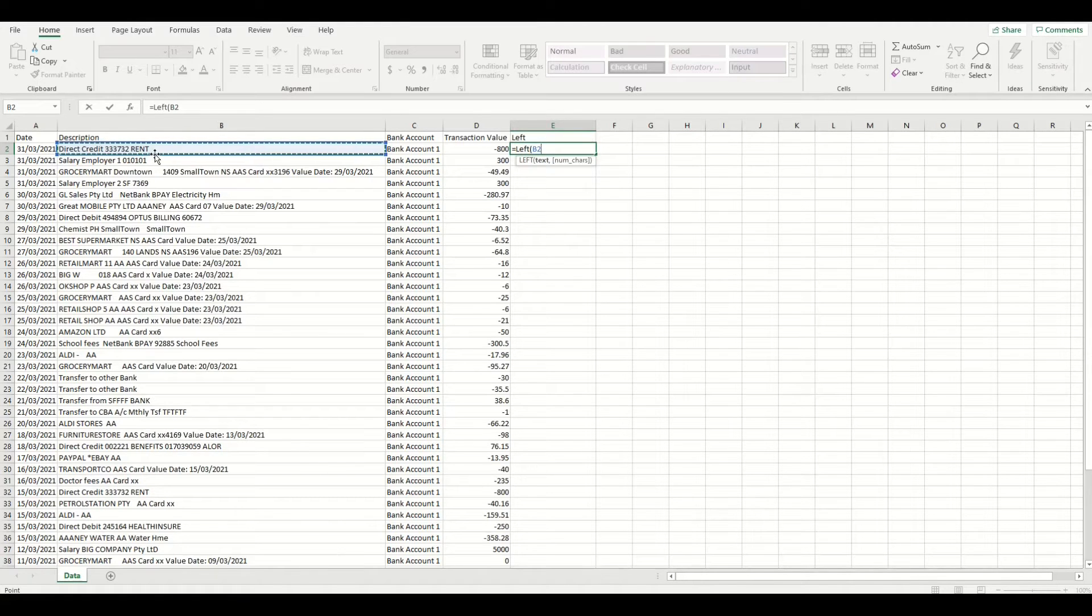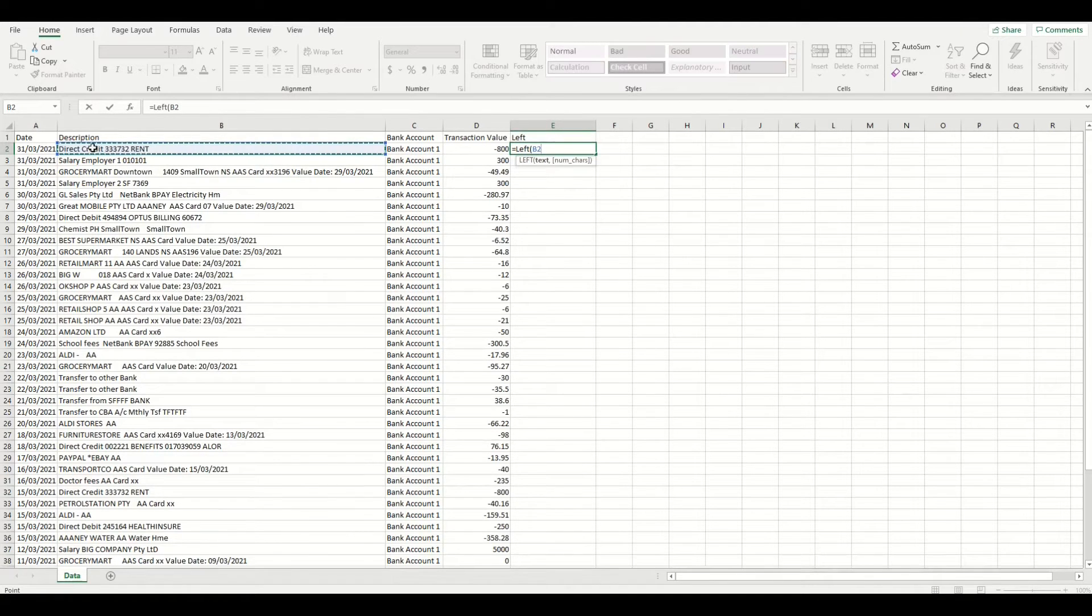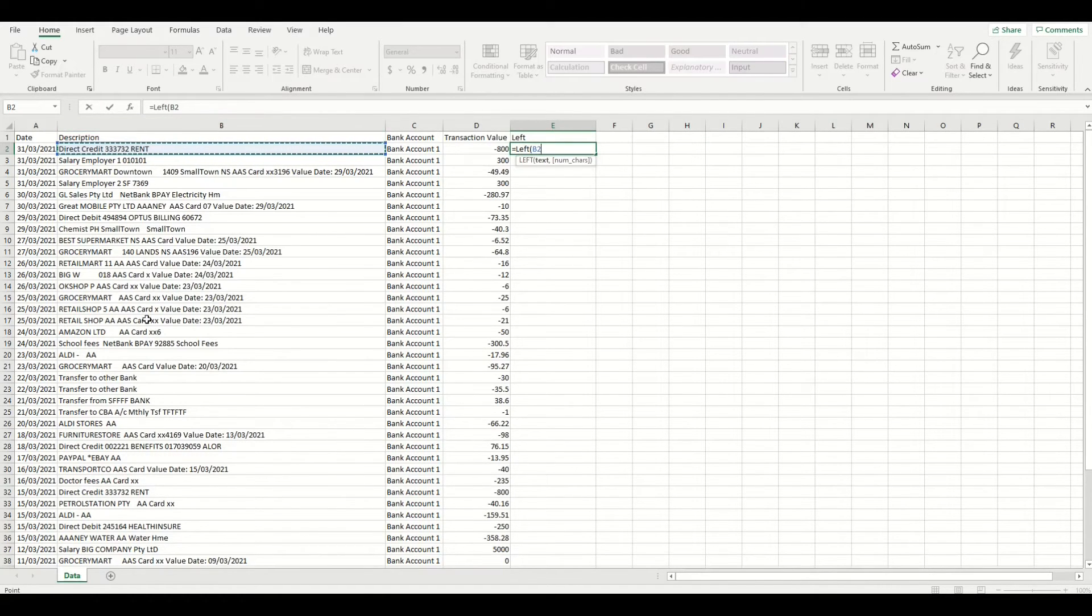Most transaction descriptions that we use today are often repeated every time we make that same type of transaction at that same store, such as purchases for groceries, retail shopping, subscriptions, rent, and so on. So the first 20 or so characters in the description field will be a constant.